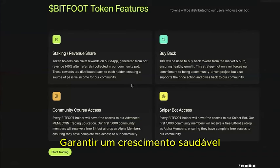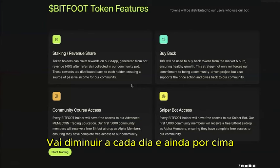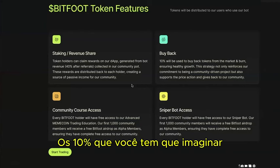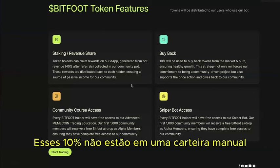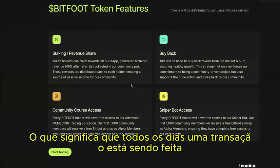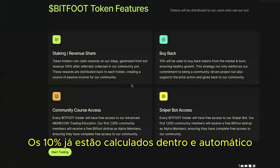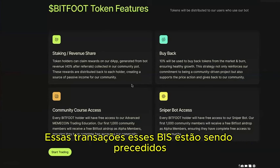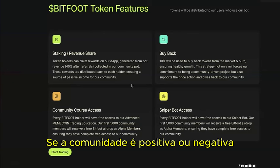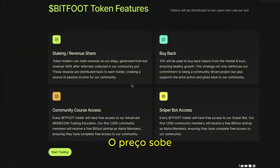Burning means the total amount of tokens on the market decreases every day. Crucially, the 10% buyback is coded into the smart contracts — not held in a manual wallet. Every day as transactions are processed, the fees are calculated and buyback purchases are executed automatically. This means it doesn't matter whether community sentiment is positive or negative; the buyback happens regardless.